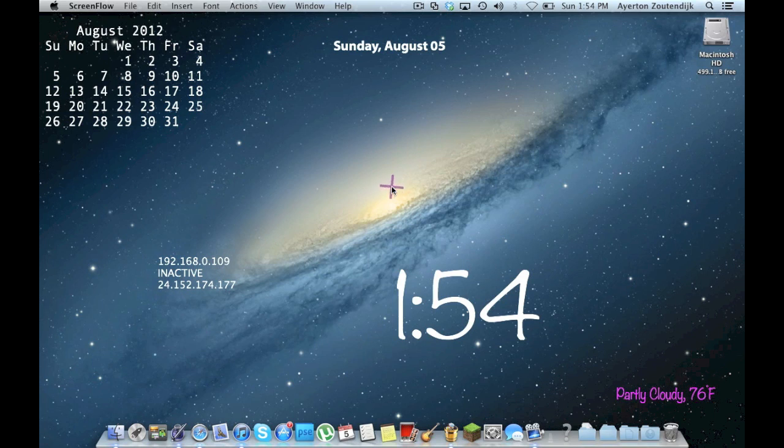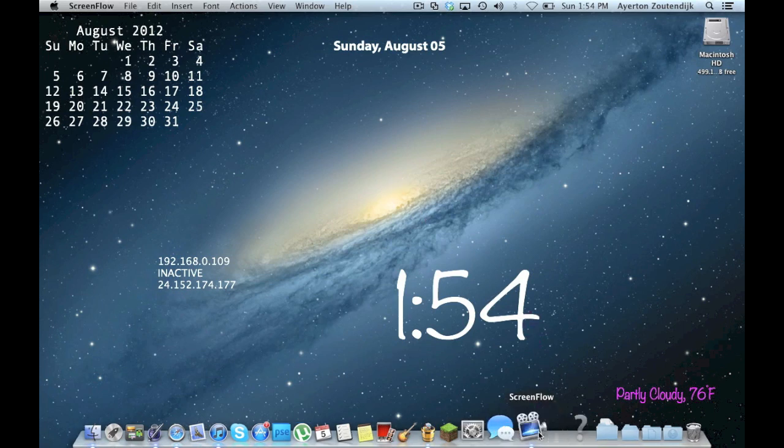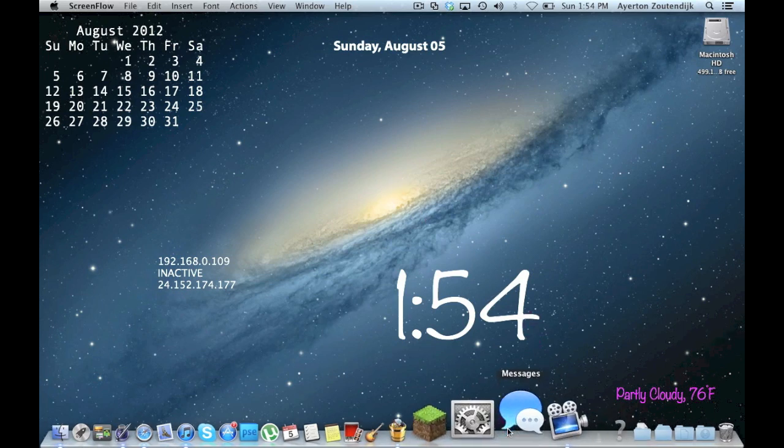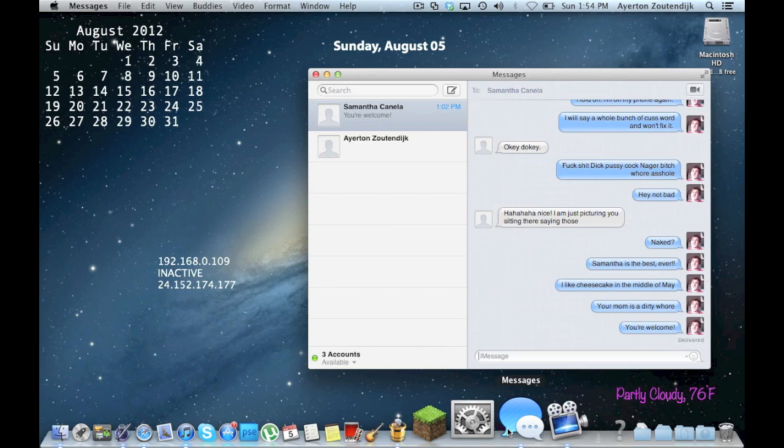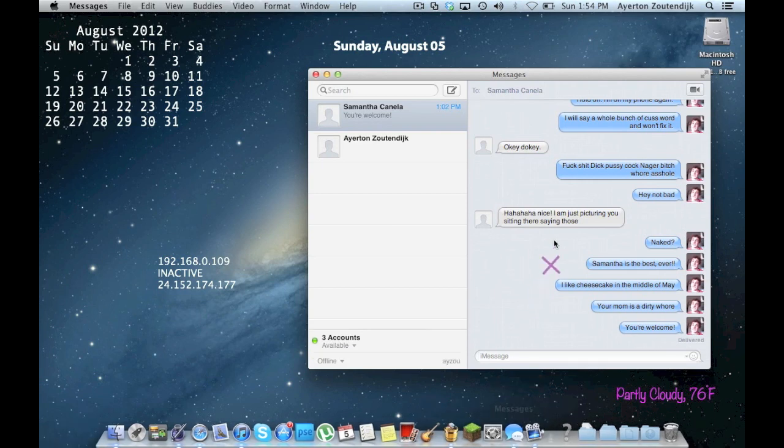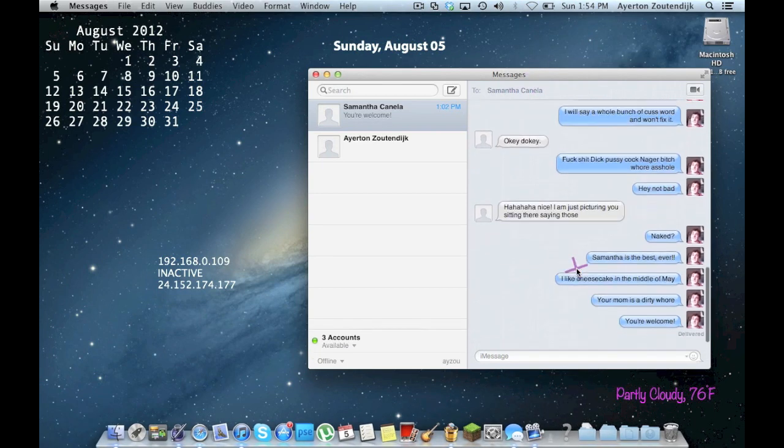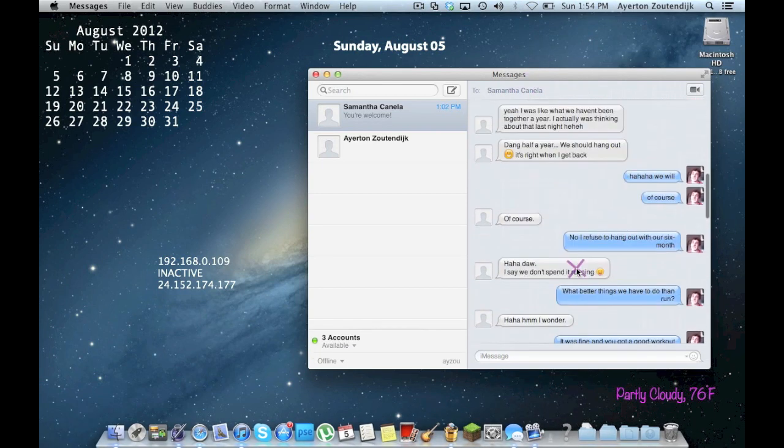So we're going to start off with, I think the biggest change, the newest thing: Messages. Go ahead and open it up. I did a quick tutorial not that long ago. I've been messaging my friend here.